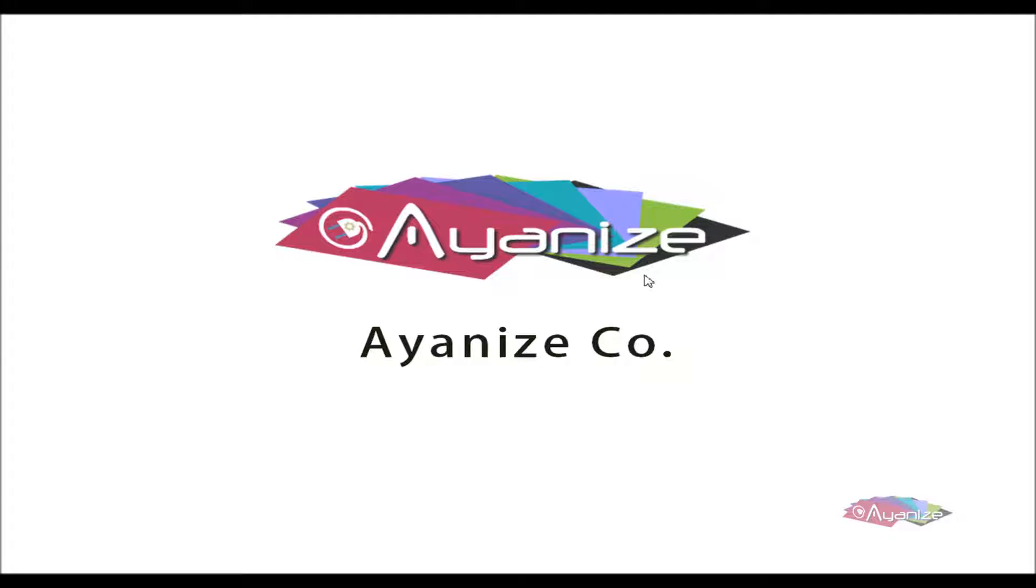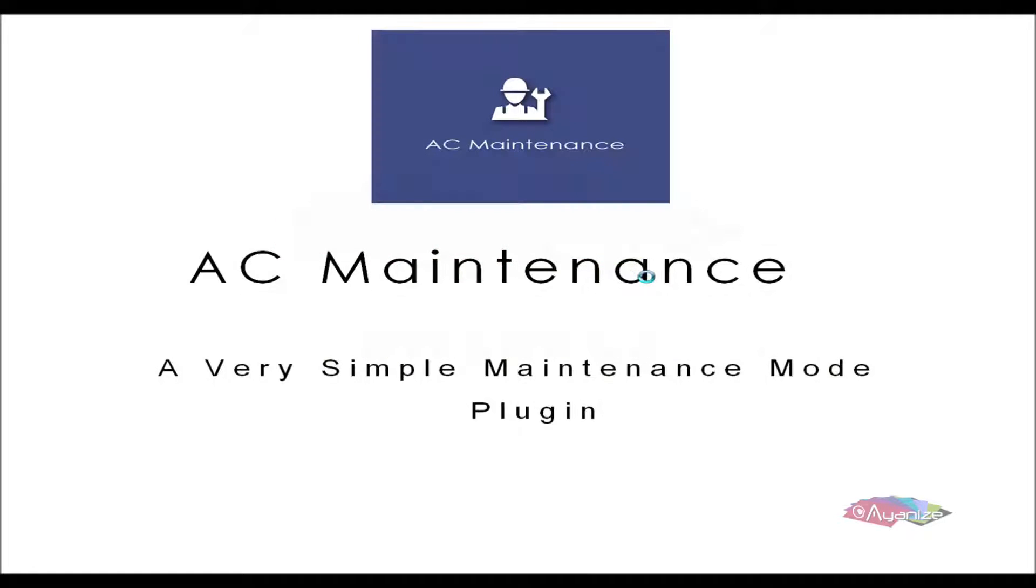Hello everyone. Welcome to Ionize. Thanks for using our plugin, AC Maintenance. It's a very simple plugin which can be used when you update your site and want to put this under maintenance.